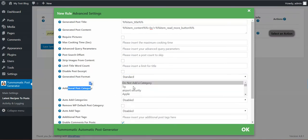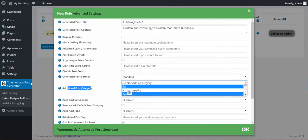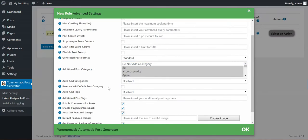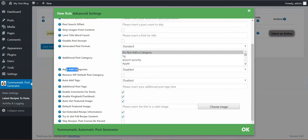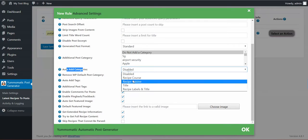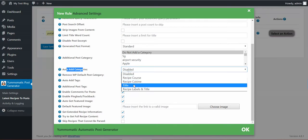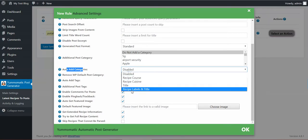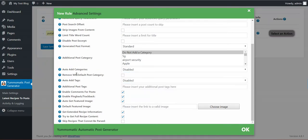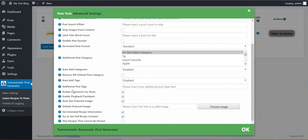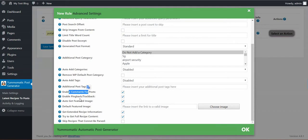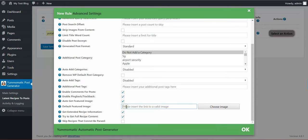Additional post categories. You can select here multiple categories if you hold down control. Auto add categories from course, cuisine, title, or all. Remove WordPress default post category. Auto add tags, same as categories. Additional post tags, manual input tags, enable comments, pingback, trackbacks, auto get featured image. Default featured image if no featured image available, you can input here an image path.